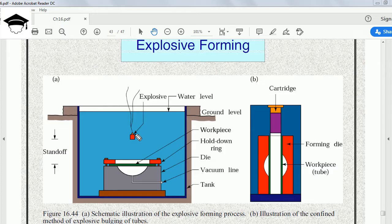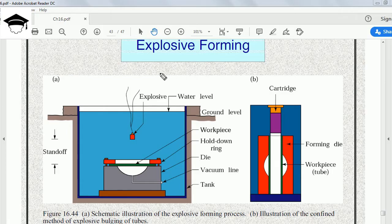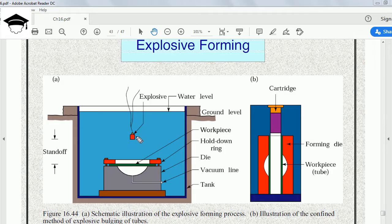This is the explosive charge that you can see, and this is connected to a battery and operated from some far end. As soon as this explosive charge gets energy from the battery, it explodes.